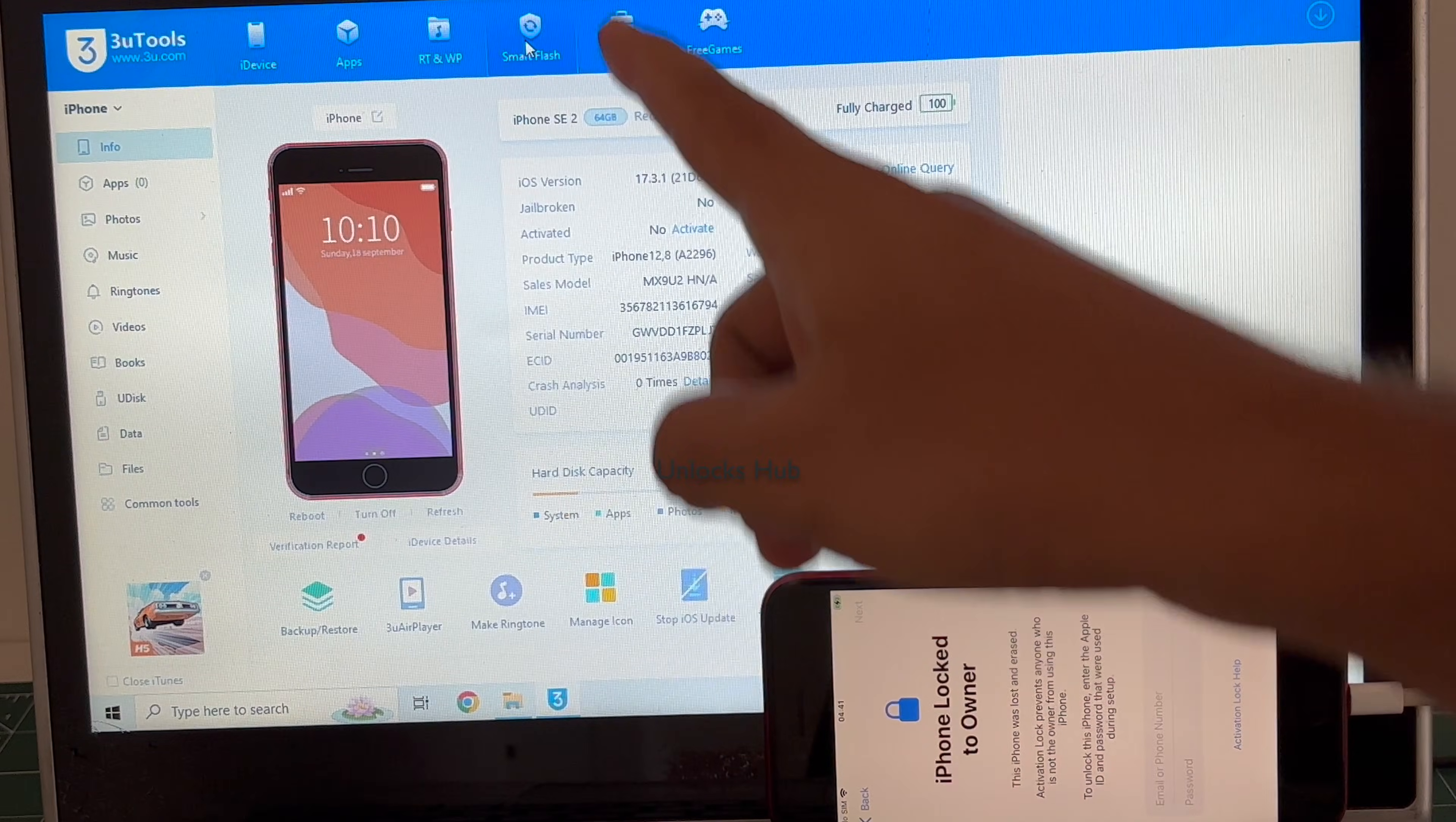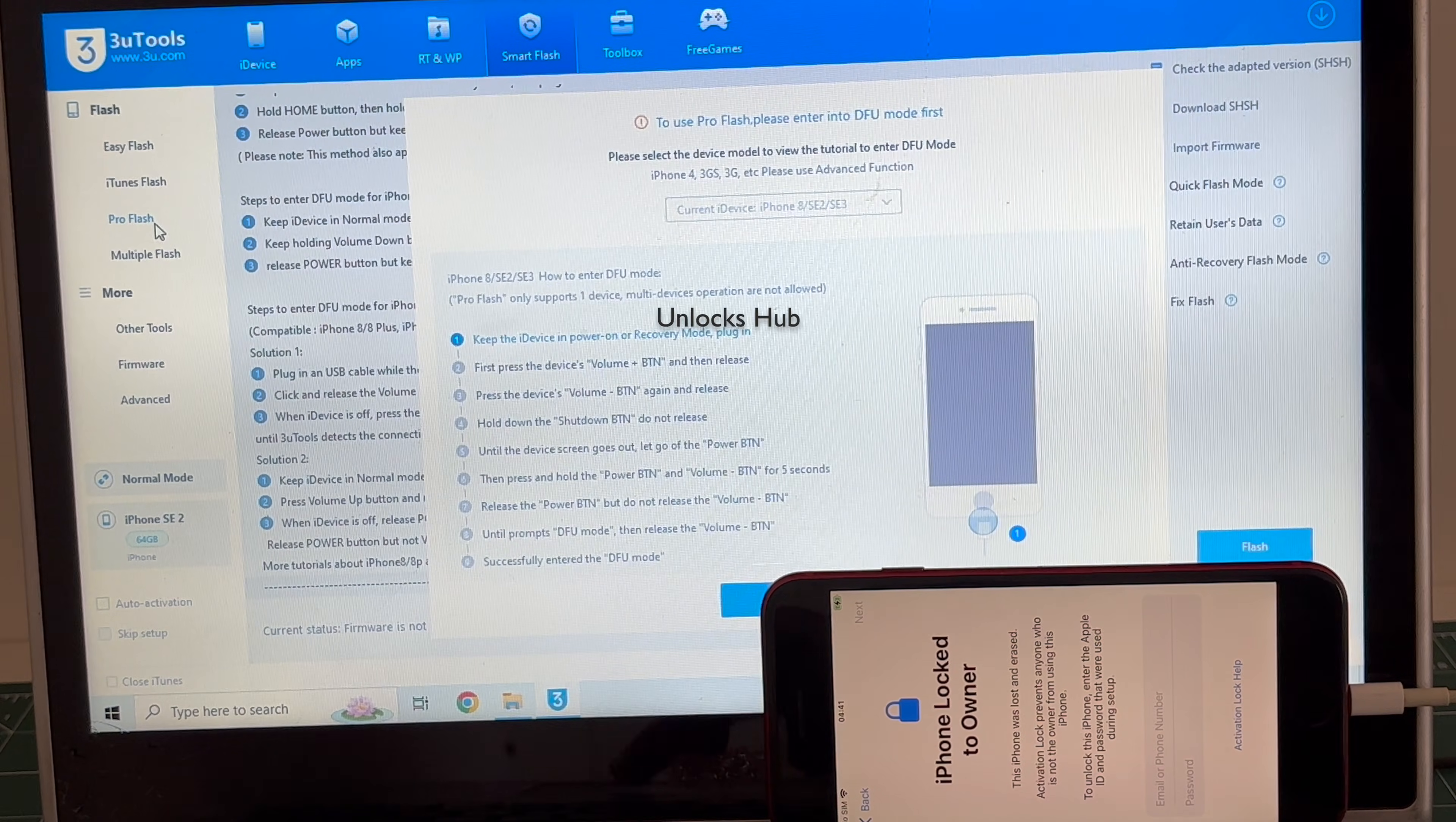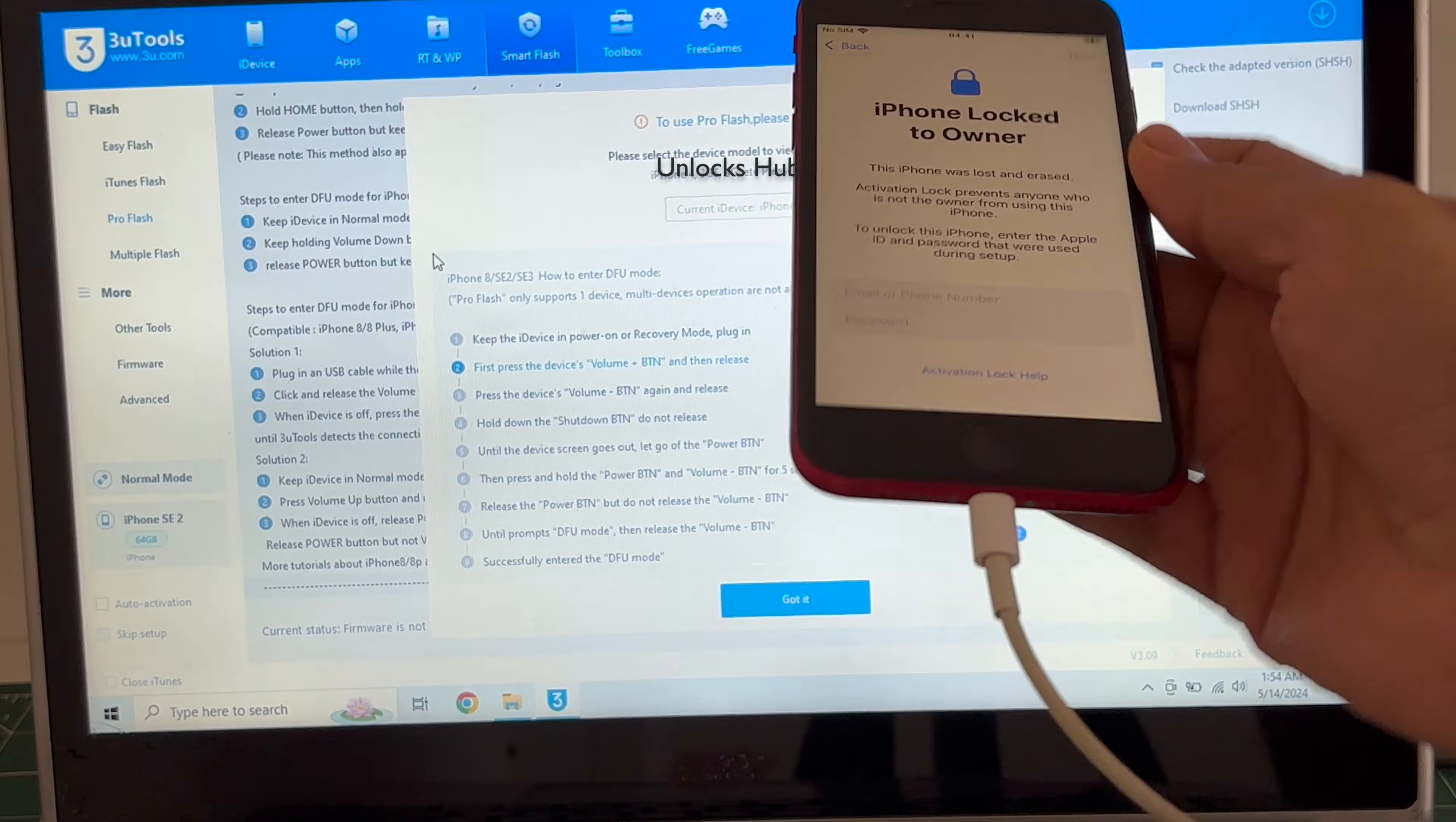First step, click on smart flash option then go to the pro flash option. Now enter DFU mode by following the on-screen instructions.